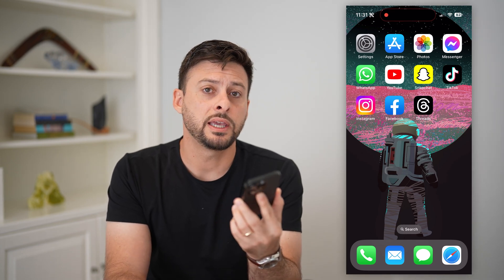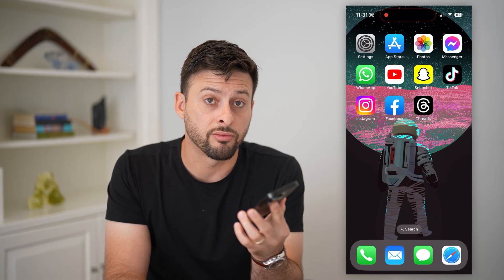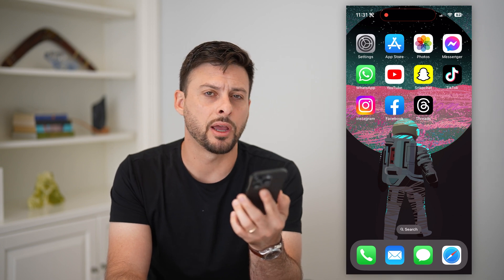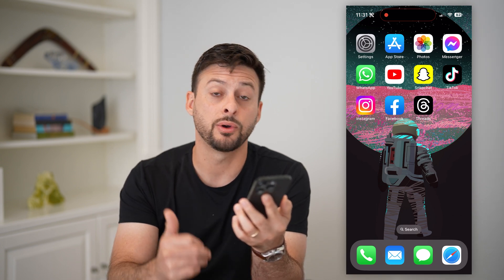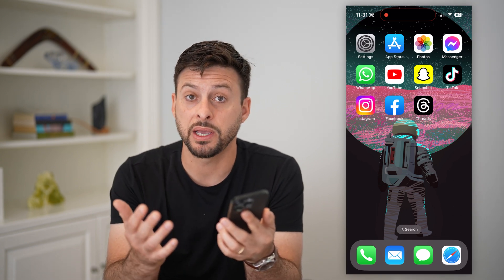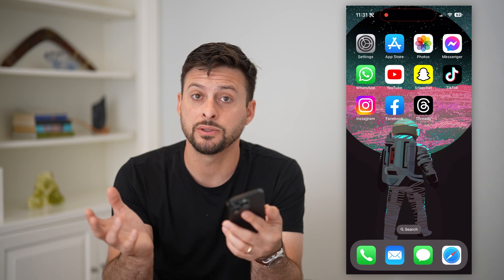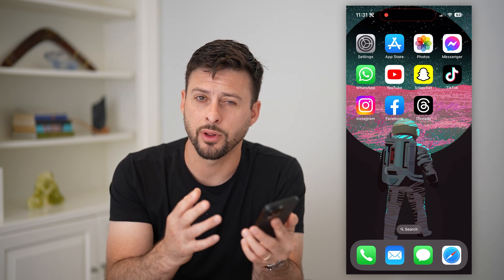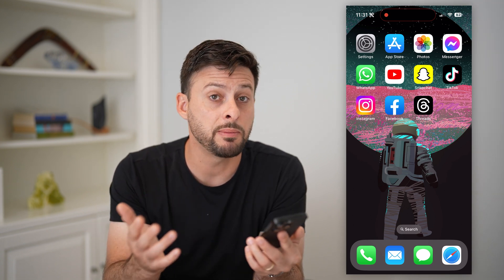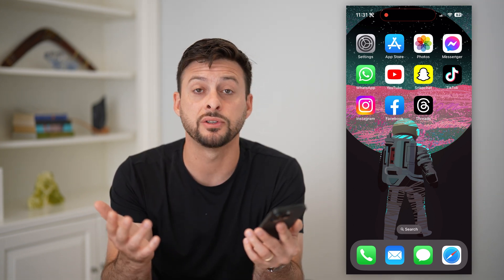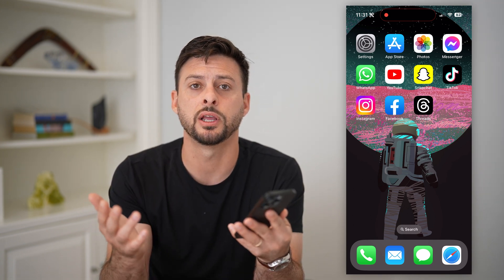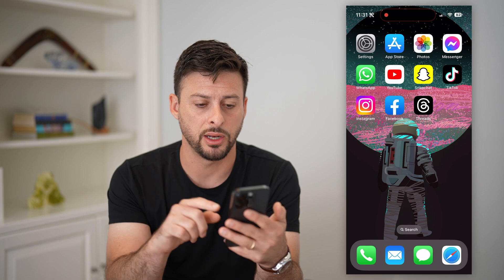Here's how to change your username on Threads. The key is that the Threads app is an Instagram app. Instagram basically pushes your username from the Instagram app over to Threads, but maybe you want to change that Threads username. I'll show you how to do it.